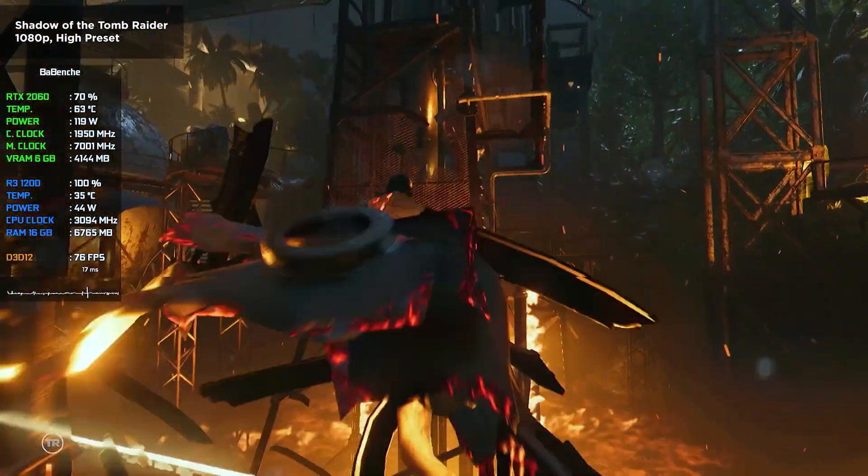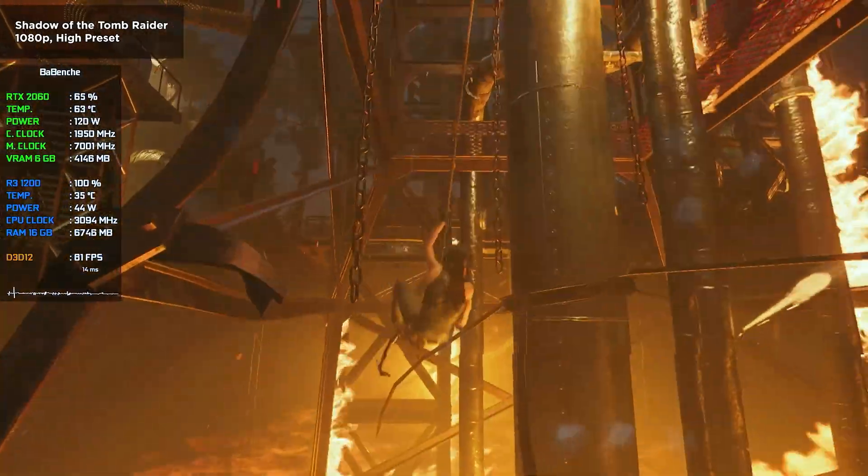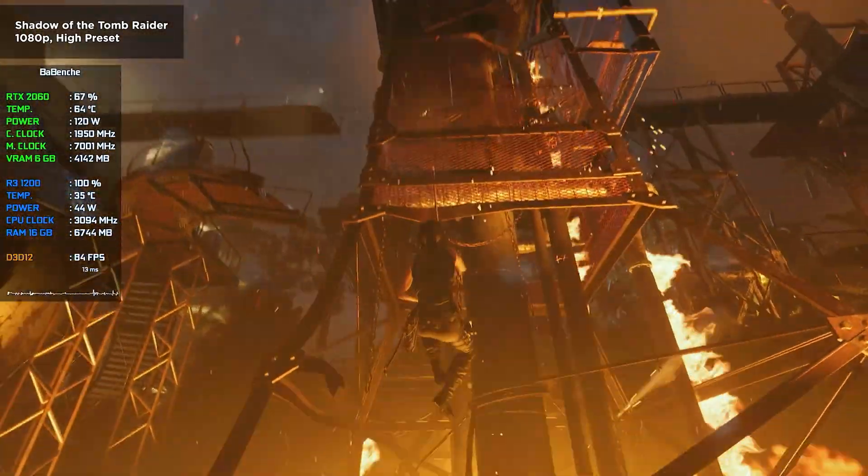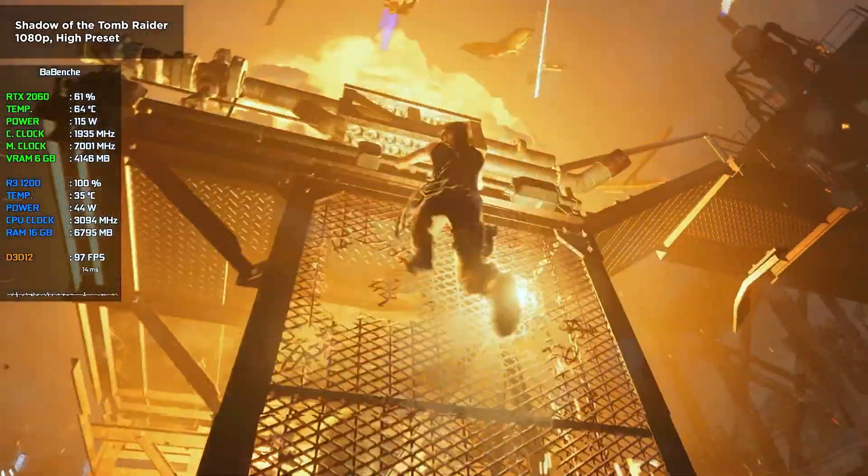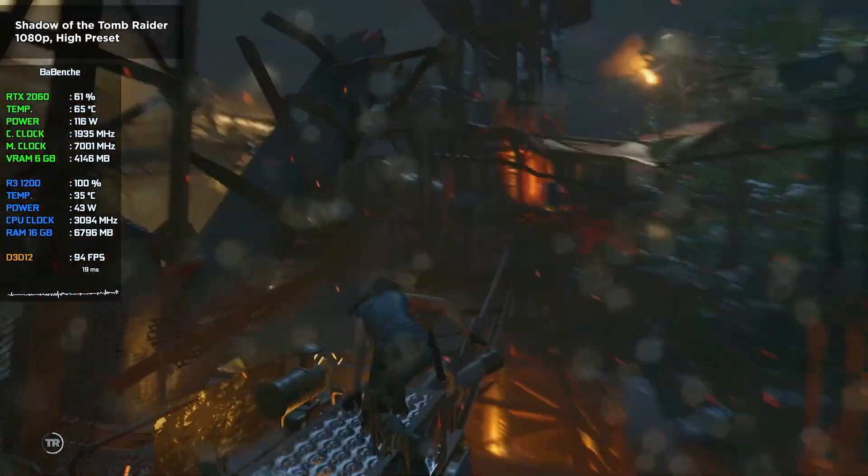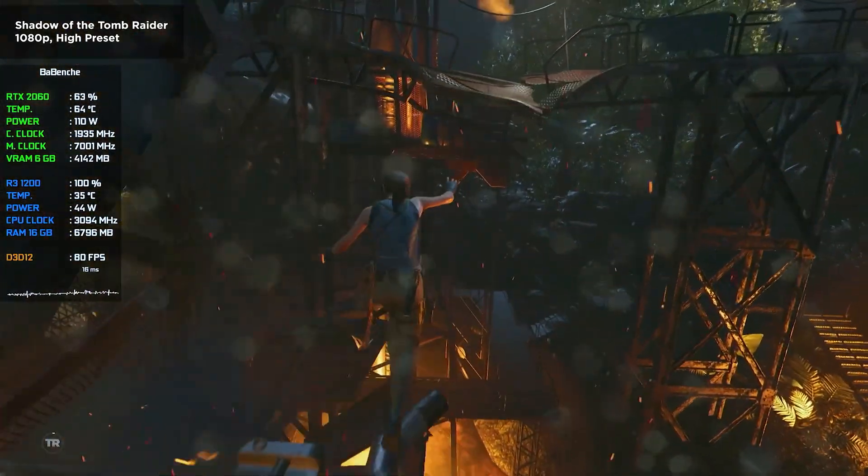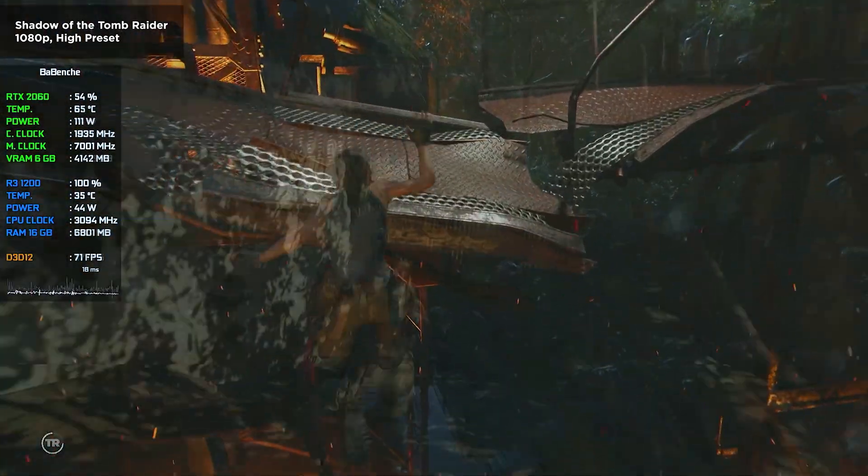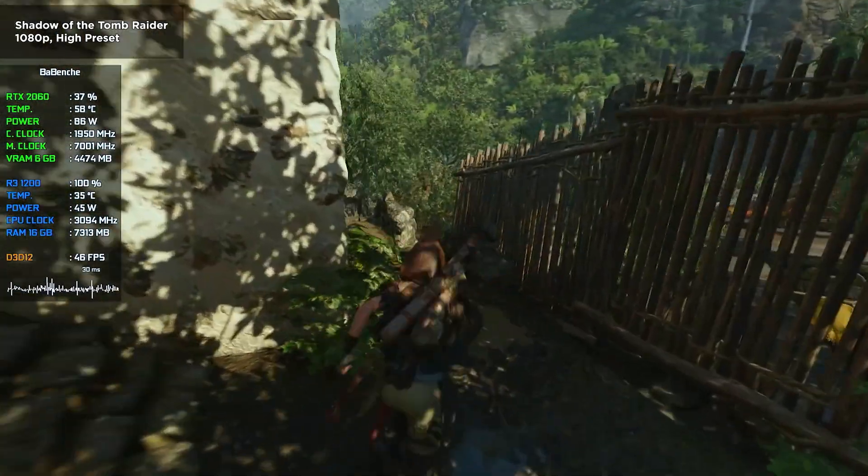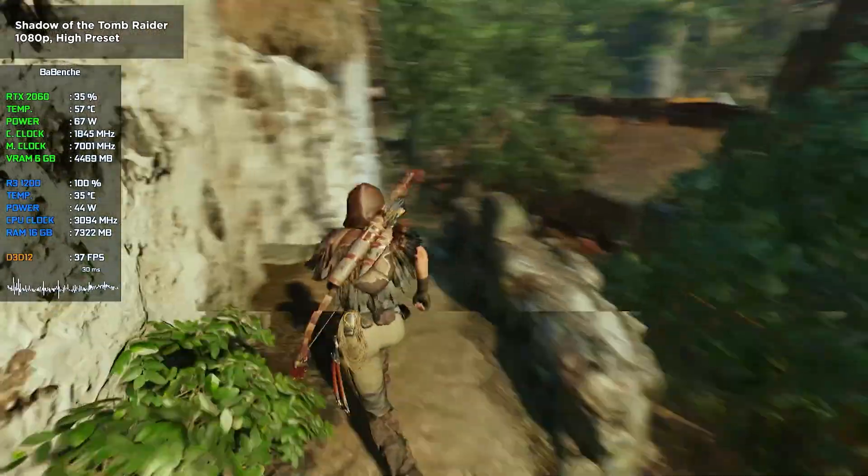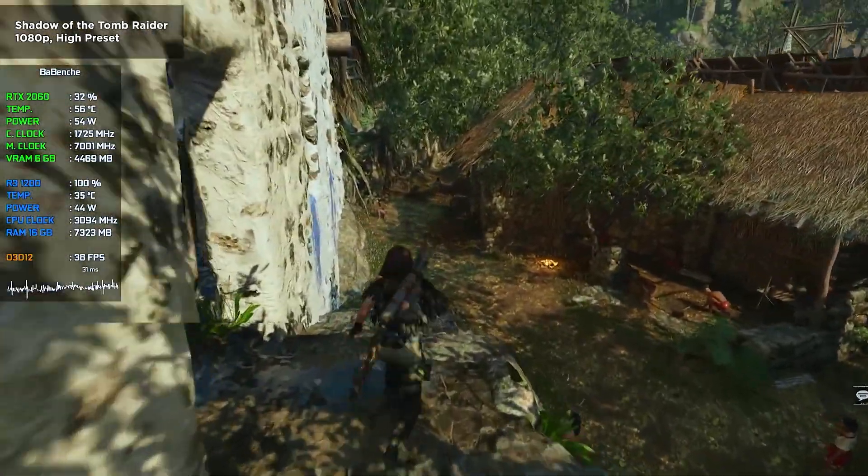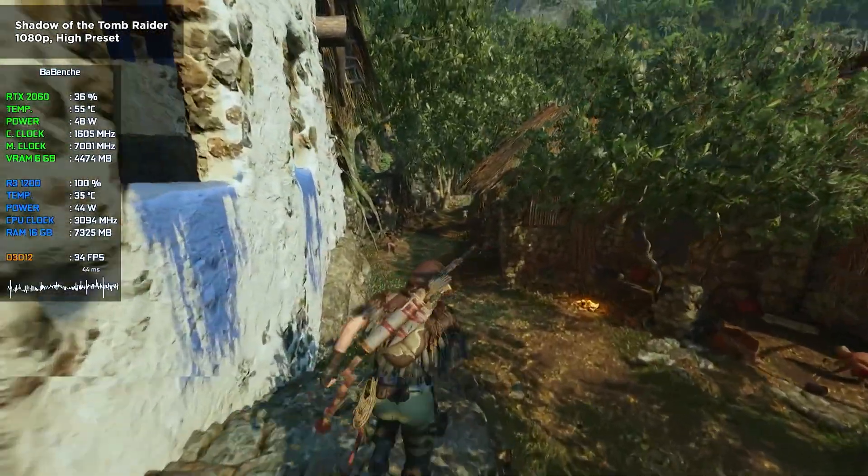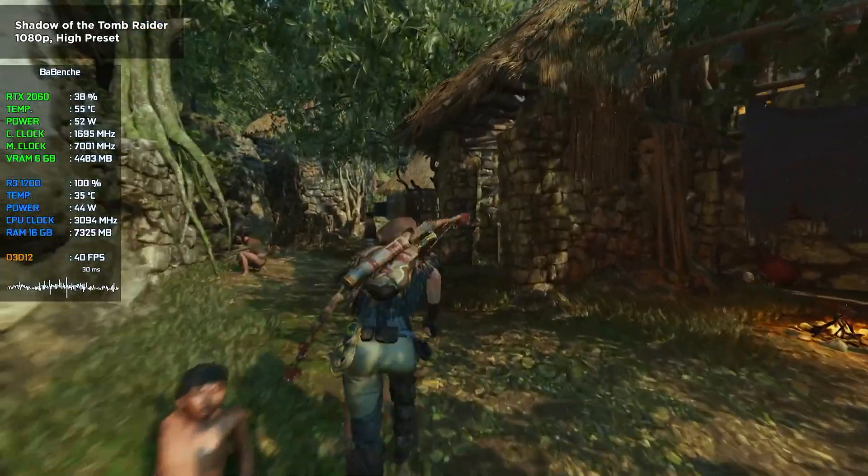Shadow of Tomb Raider. Let's start with a less demanding game. In regular scenes the FPS averages around 70 and can even exceed 100. However, in CPU intensive areas the FPS drops to 40-50 with noticeable stuttering in frame time graph.